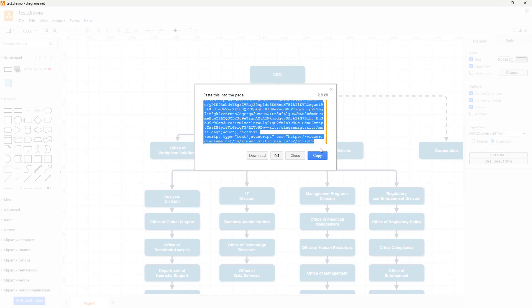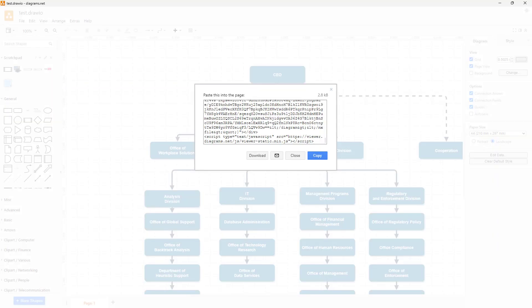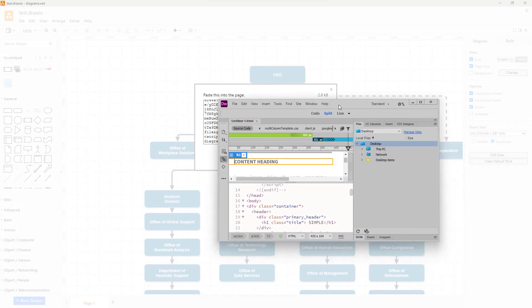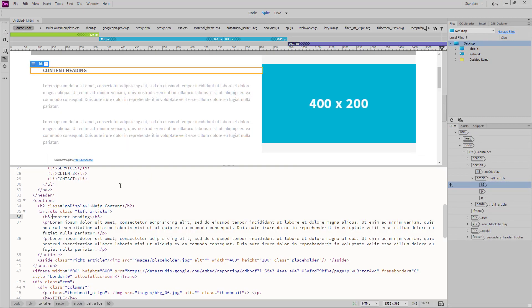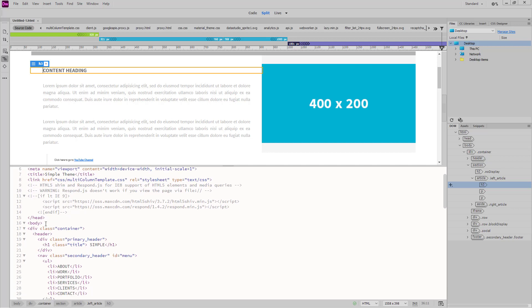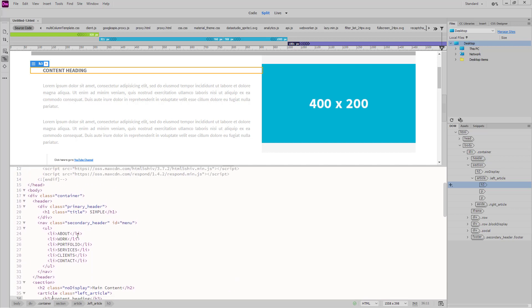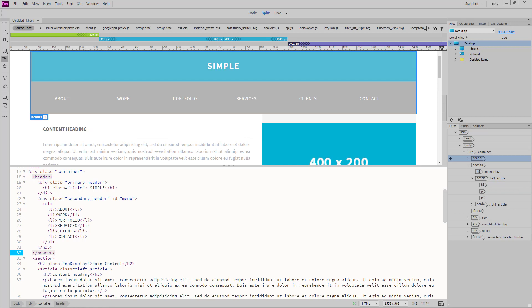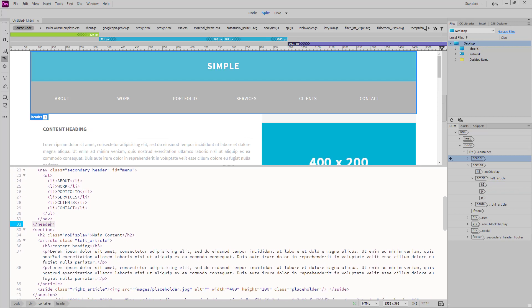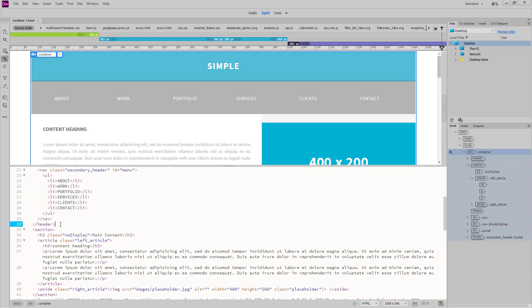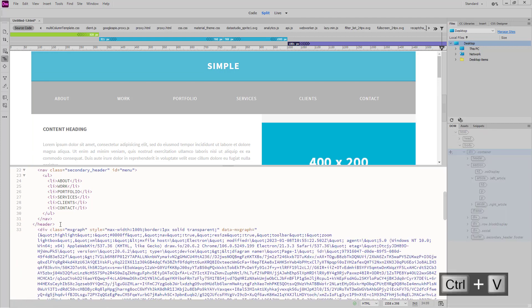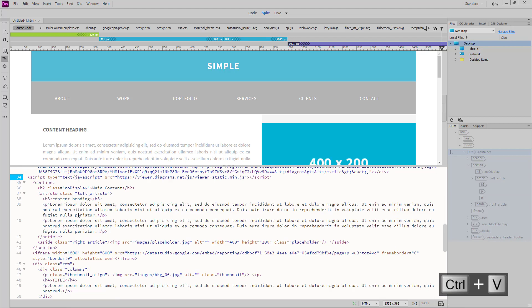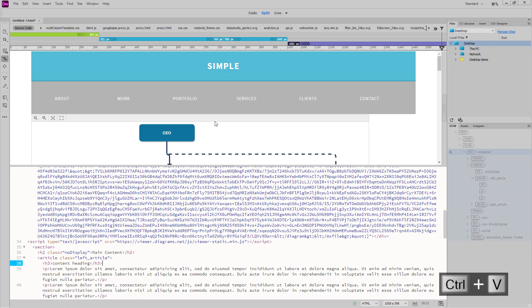I can copy this and go over to a website that I have and enter the code. This is the header section, and right after the header section, I'm going to press enter and press Control V to paste out that code that I generated.